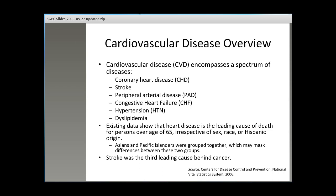Cardiovascular disease encompasses a spectrum of diseases, including coronary heart disease (CHD), stroke, peripheral arterial disease (PAD), congestive heart failure (CHF), hypertension, and dyslipidemia. In our presentation, we will refer to hypertension and dyslipidemia as cardiovascular disease risk factors. Vital statistics data show that heart disease is a leading cause of death for persons over the age of 65, irrespective of sex, race, or Hispanic origin.